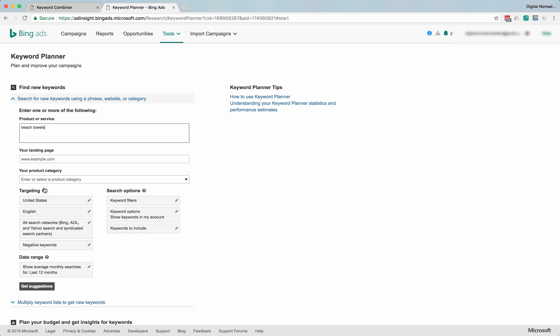Mostly what I use it for is going here to find new keywords. Let's look at the same examples that we used in the previous one. Number one, you can put in your landing page here and it will give you suggestions based on the stuff that it can find on your web page. So that's pretty cool.